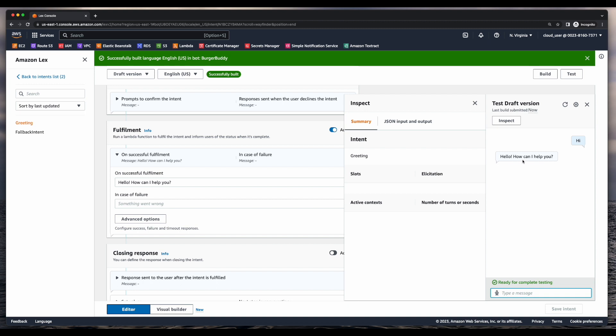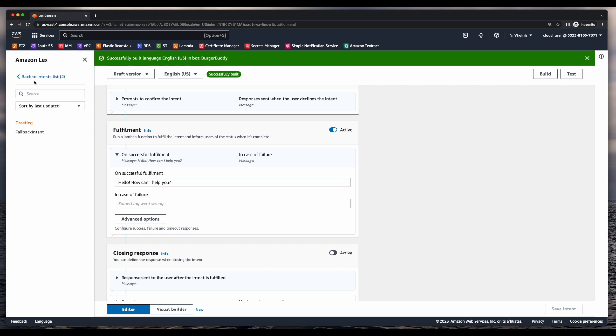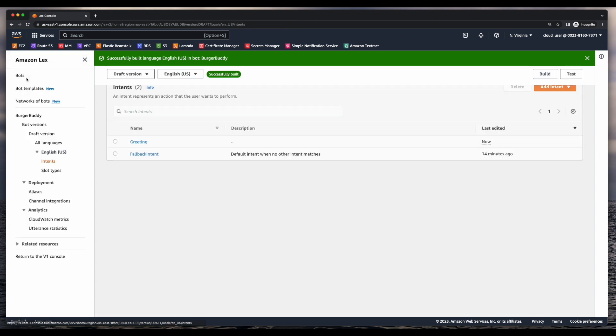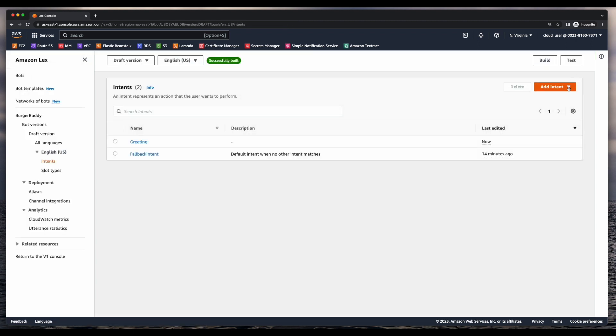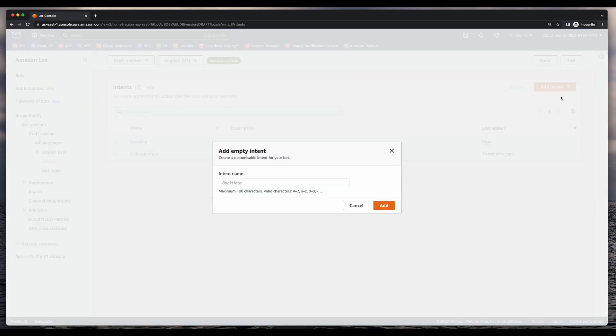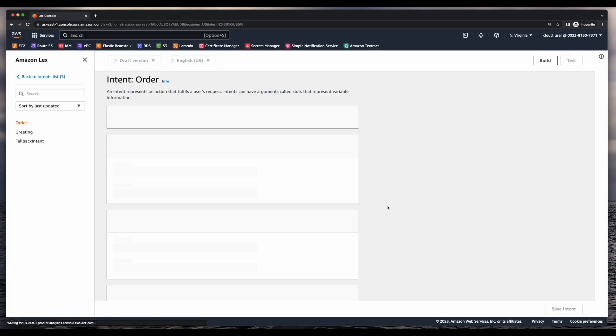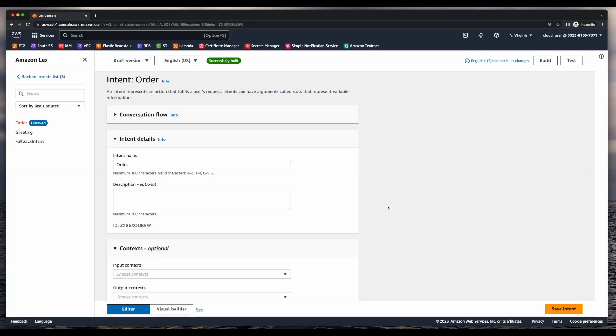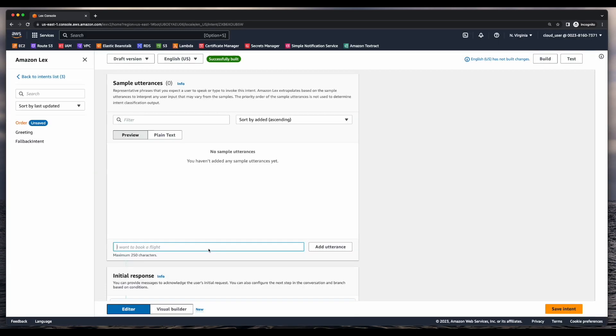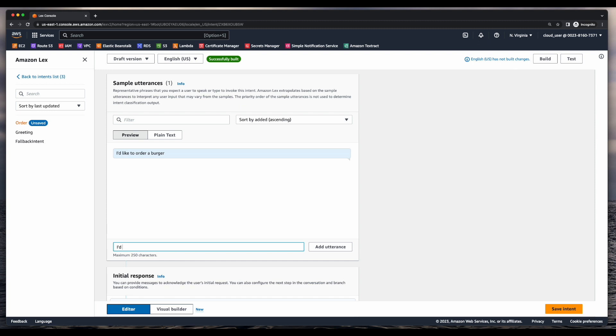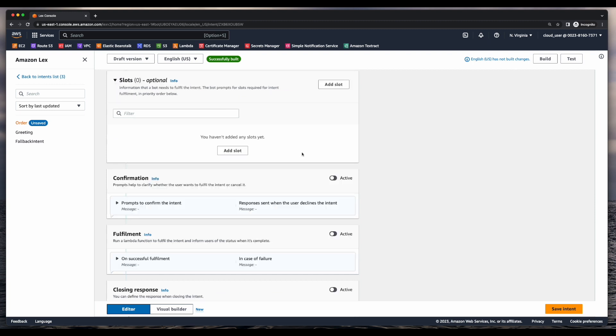From here, I'm going to go back to the intent list and add a new intent named order. So now I'll jump down to utterances and add an utterance for I'd like to order a burger and I'd like a burger. Next, I need to add a slot.